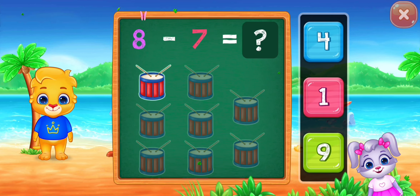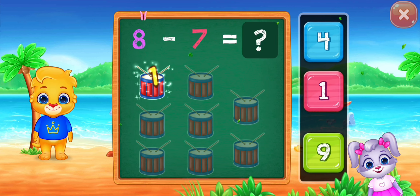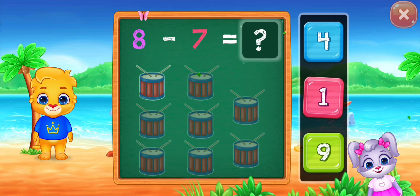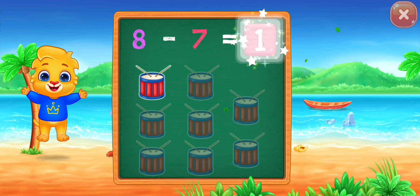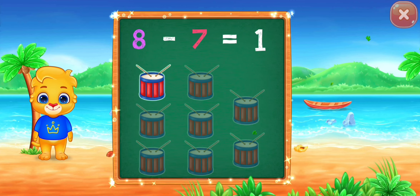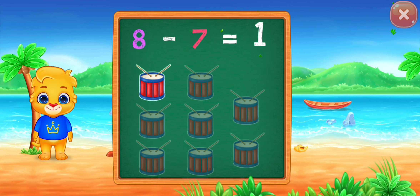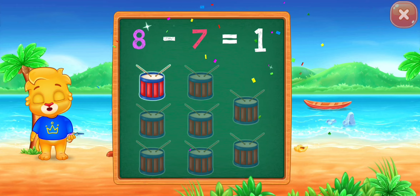Eight minus seven equals... one. One! Woo-hoo! Hooray! Eight minus seven equals one!